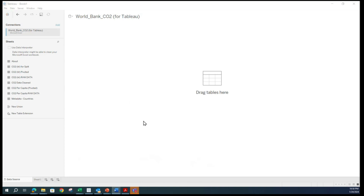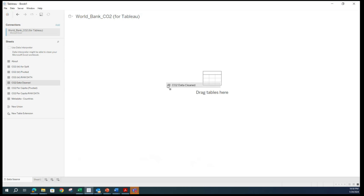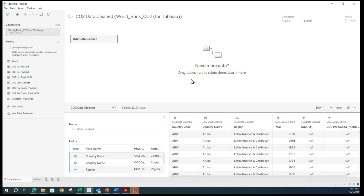After we selected this data, we will navigate through this file. Once Tableau has identified the main connection, established the connection, and identified the sheets, we will select the appropriate data sheet and drag it. In this case, the sheet we will be using is CO2 data clean, and we will be dragging it into the center space.